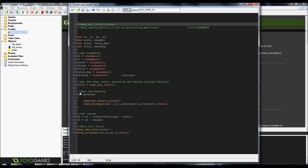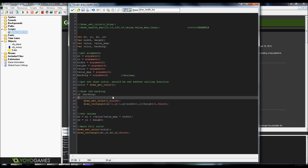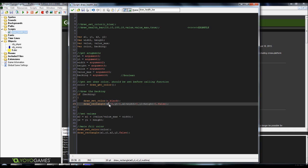Anyways, the backing is, like I was saying earlier, you saw the little outline on the back of the health bar, and that's just because we don't want just a green health bar floating right there, and whenever it goes away, it just kind of disappears. It looks kind of tacky that way. So you're going to, again, draw set color. You always set your color first. You're going to draw a rectangle. And x1 minus 1 comma y1 minus 1 comma x1 plus width plus 1 comma y1 plus height plus 1 comma false.